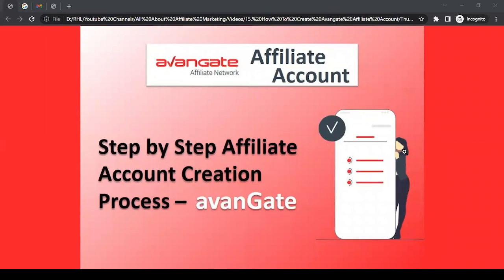Hello there, this is Rahul from All About Affiliate Marketing. In today's video, we'll talk about how to create an affiliate account with Avangate. Before we start, let's talk a bit about Avangate - who they are and what they do.